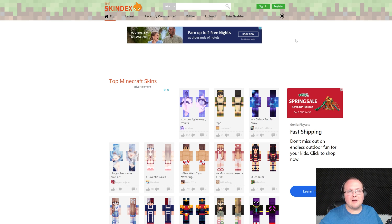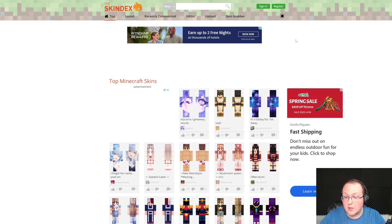You want to change your skin in Minecraft Java Edition? Let's do it. First things first, you'll need to download a new skin.